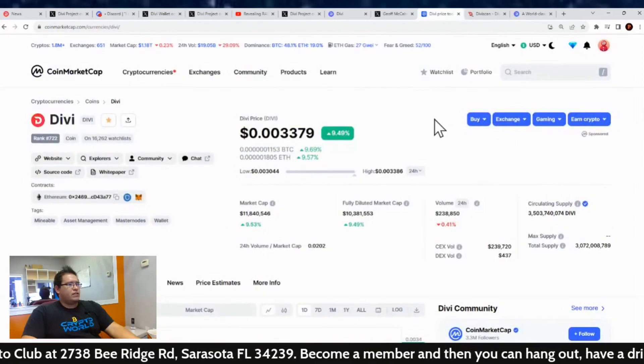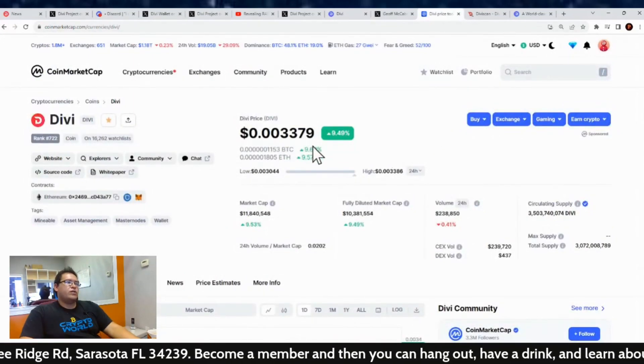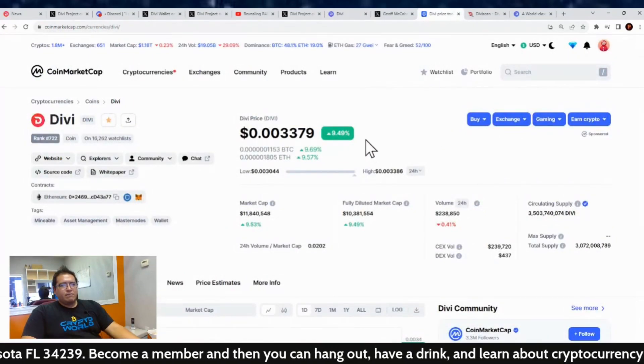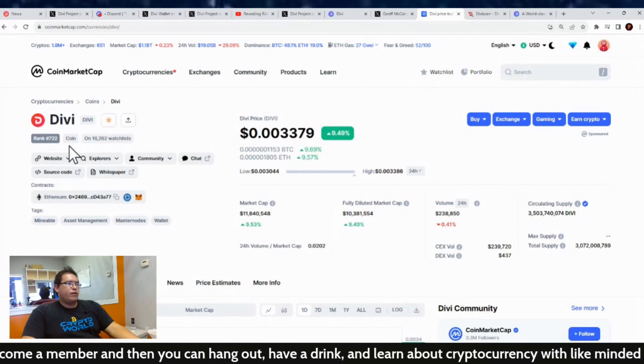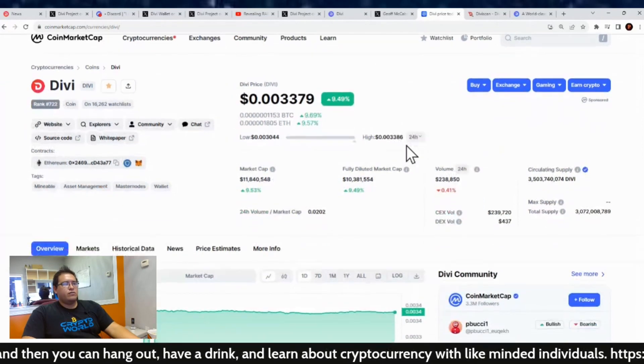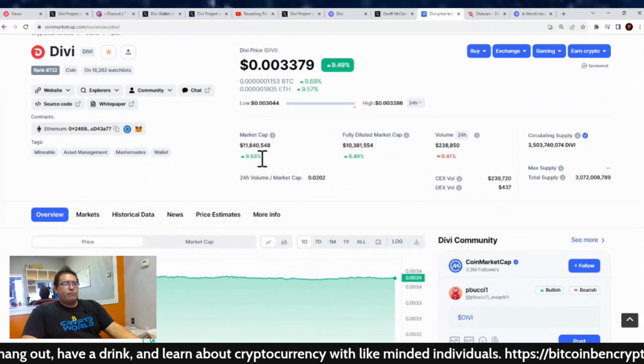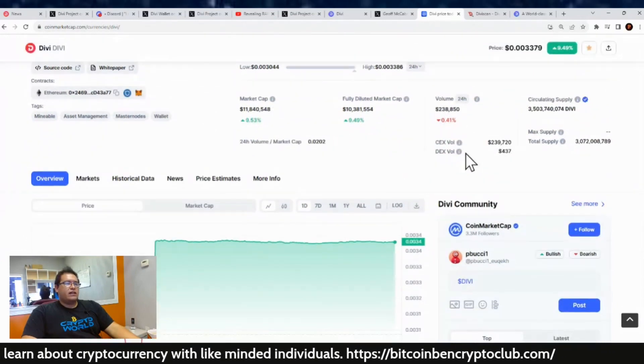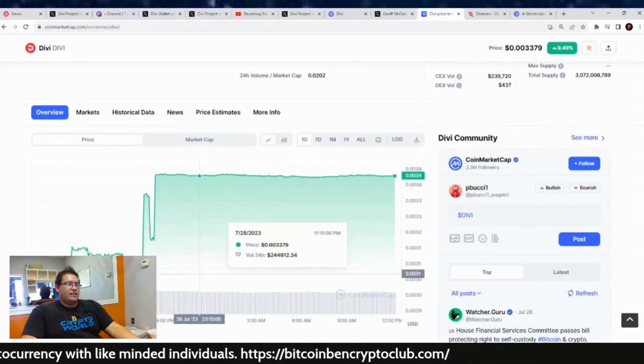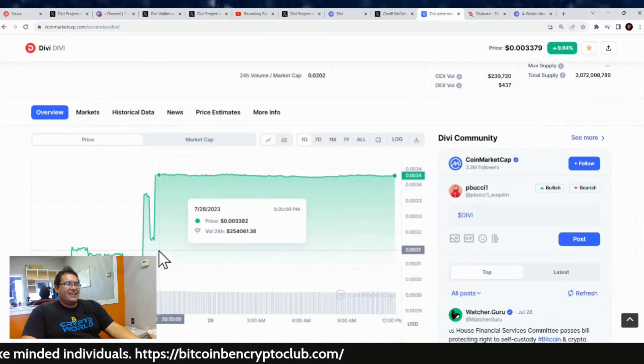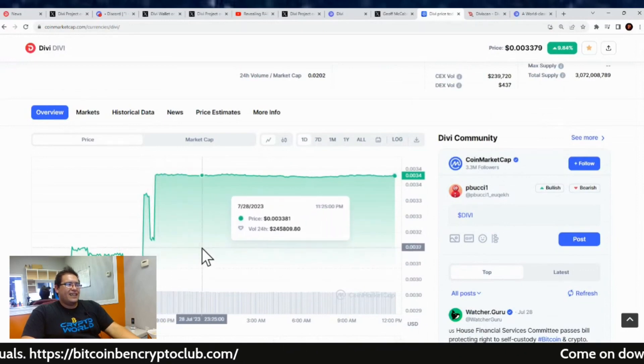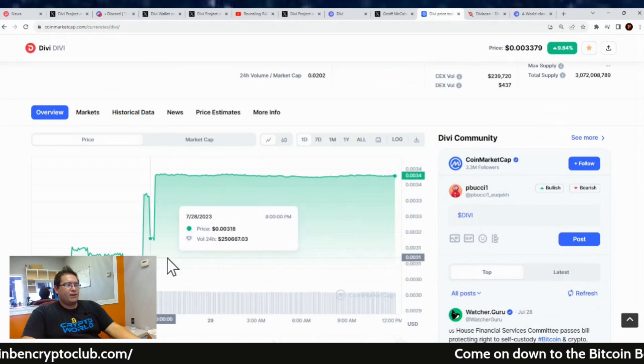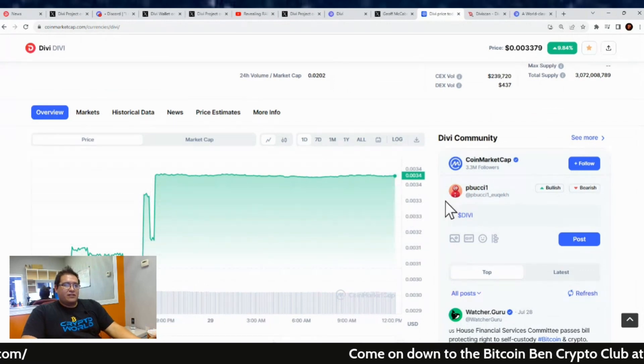Price of Divi is at $0.003379, up 10% in the last 24 hours. Our current market cap rank is number 722. Our market cap is at $11.8 million, and trading volume is at $238,000. And it was funny because this was actually the time I was helping my friend out get some Divi, so he was a part of this pump going back up. Pretty cool.